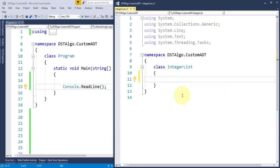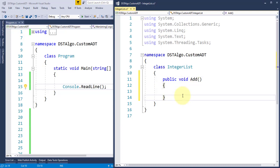First, let us structure our IntegerList ADT based from our required operations as I mentioned earlier. I'll structure the following public methods: add, insert, removeAt, sort, and search.